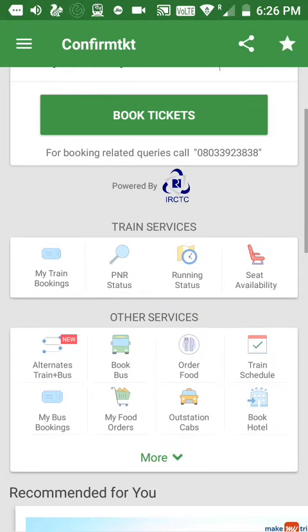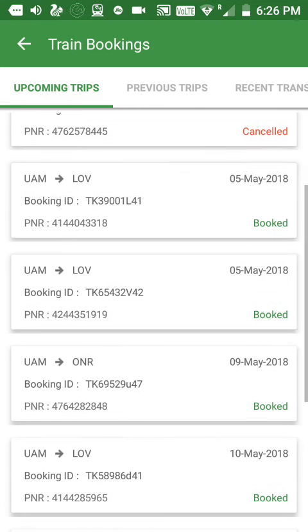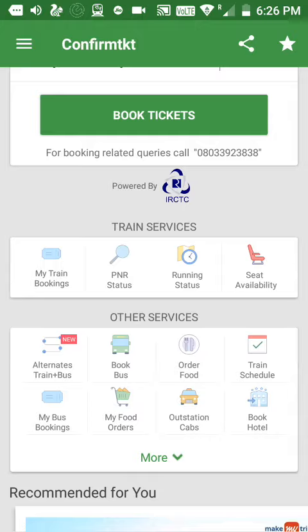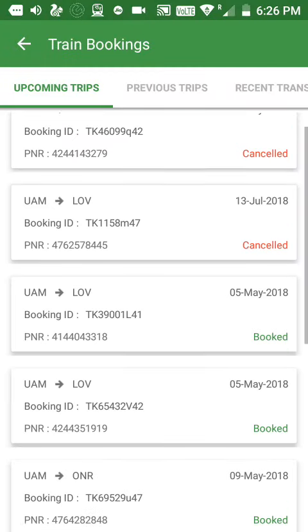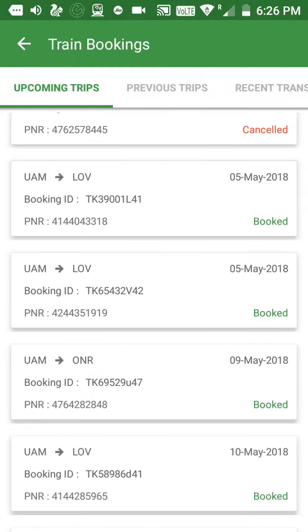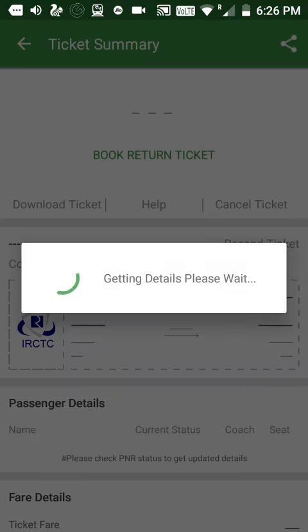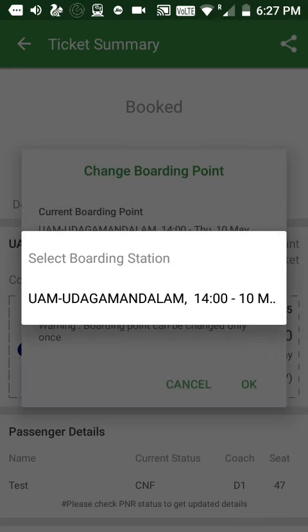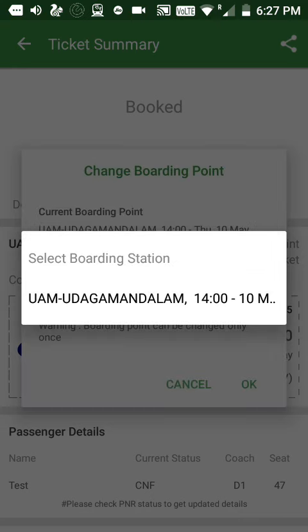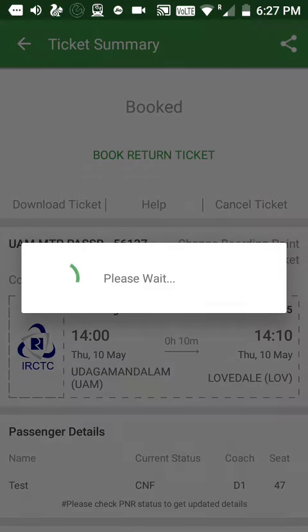There is one more way to change the boarding point: go to My Train Bookings and open your ticket. Here you can see the 'Change Boarding Point' option — click on it, select your boarding point station, and click OK. It will proceed and your boarding point will be changed.